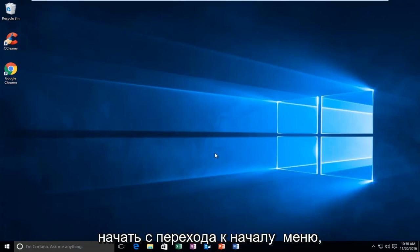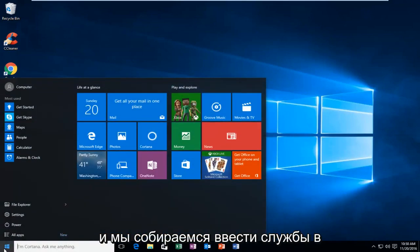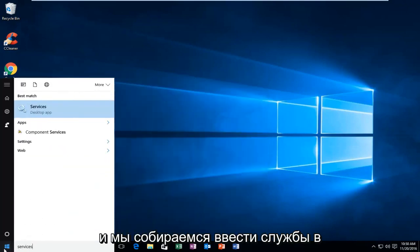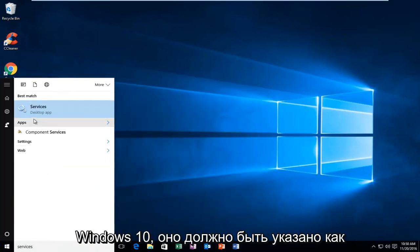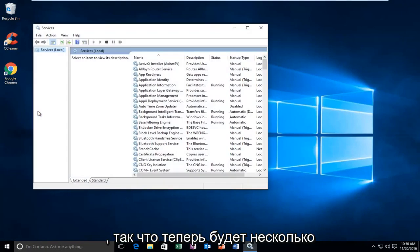So we are going to just start by heading over to the Start menu, and we are going to type in Services. On Windows 10 it should be listed as a Desktop App, so you want to left click on that.